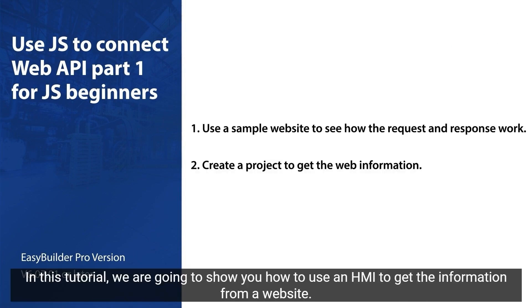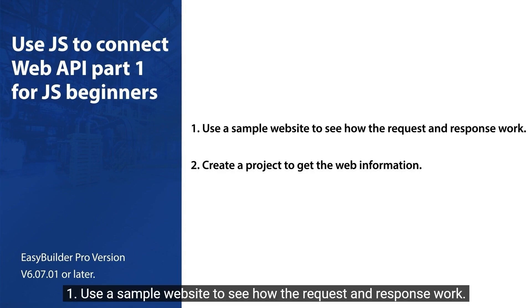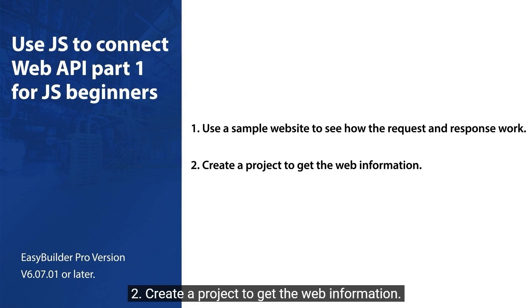In this tutorial, we are going to show you how to use an HMI to get information from a website. One: use a sample website to see how the request and response work. Two: create a project to get the web information.